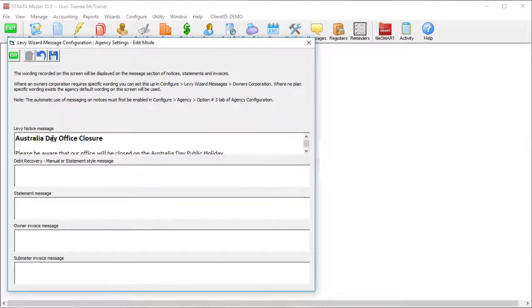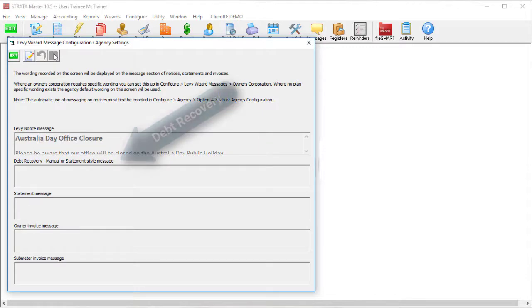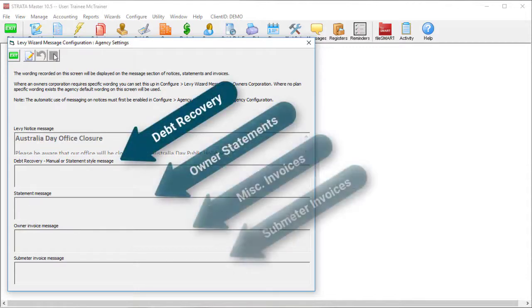You can do a distinct message for each type of notice sent from the levy wizard if you're so inclined.